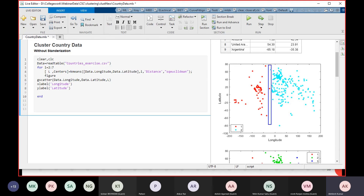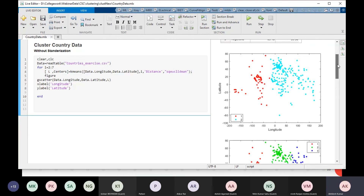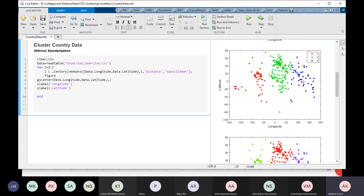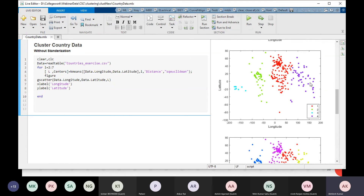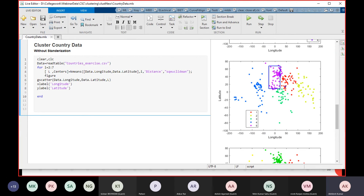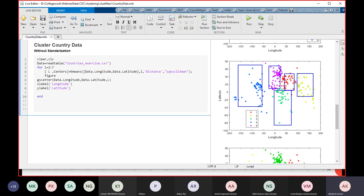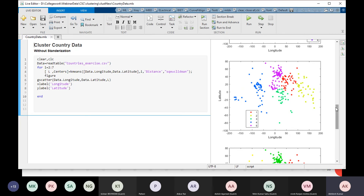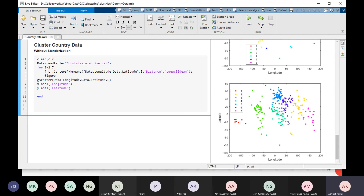With two clusters, only latitude is considered, dividing the world into two halves. With three clusters, Asia with Europe is one group, the east side another. With five clusters, Europe is divided — the Russia part of Europe, the Asian part of Russia, Africa, and other regions appear. The seven-cluster result divides countries in a more granular way. Clustering is very useful in many applications depending on what kind of application you have.